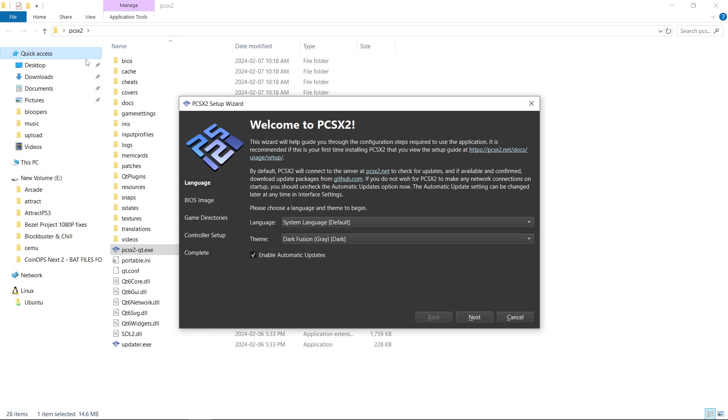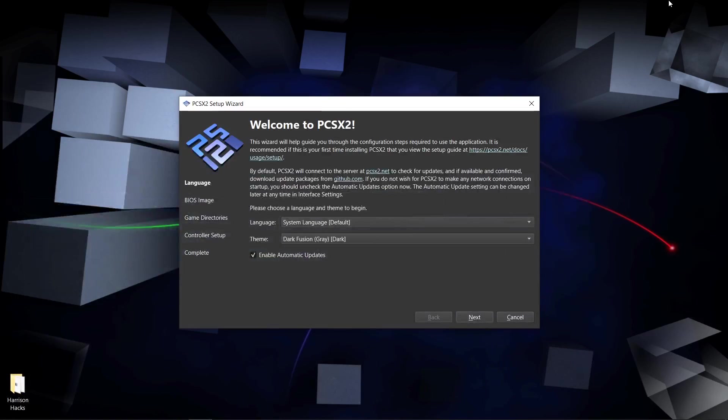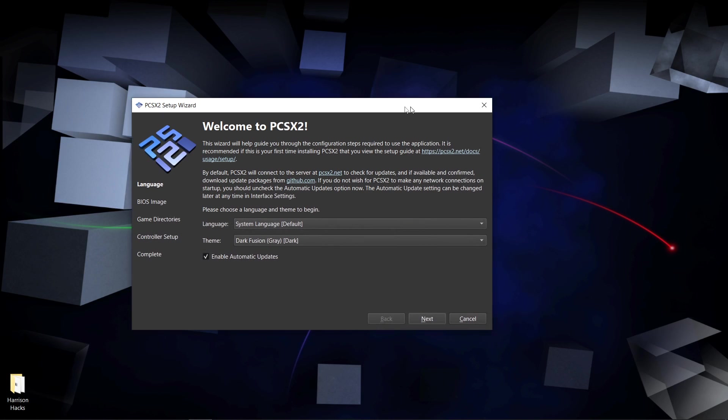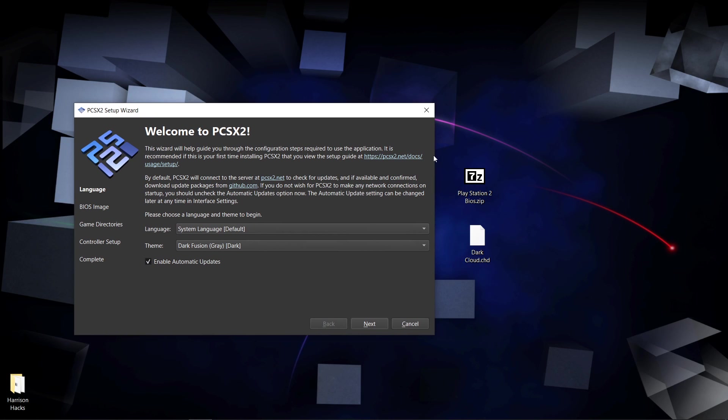Now we have a bunch of folders created. The next thing you're going to want to do is have your PS2 BIOS. Now I can't tell you where to get them, but a Google search will help you.